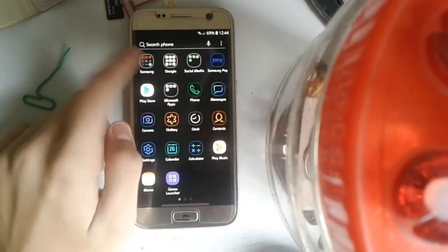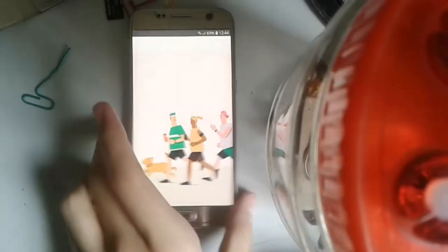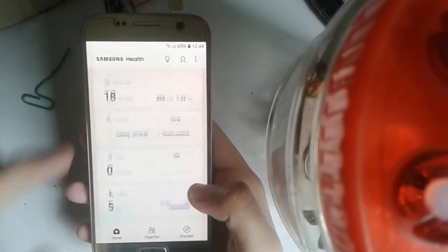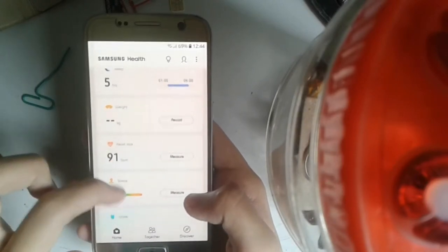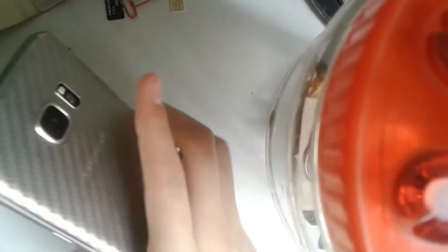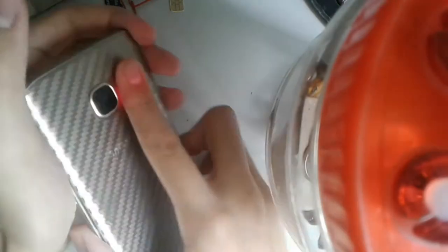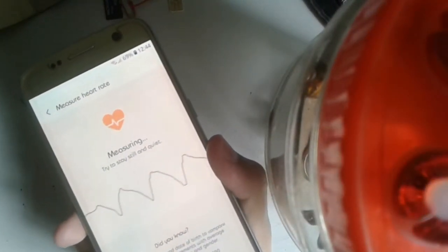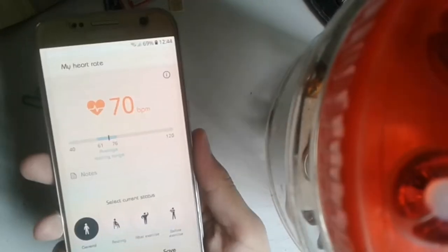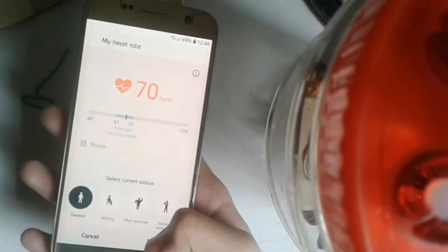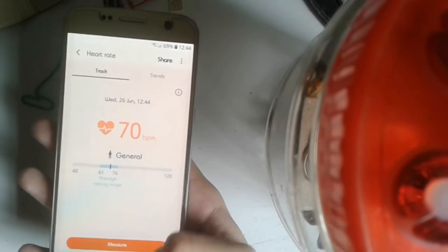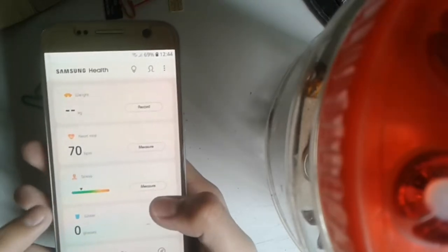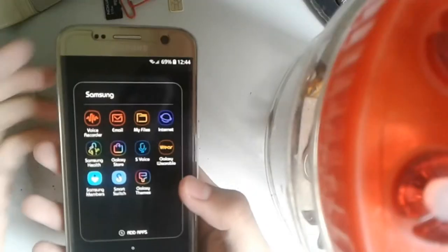Now go to Samsung Health. I do notice that a lot of people don't really measure their heart rate, so all you need to do is just put it right over here and stay quiet. So here's our heart rate. After this, you can also measure your stress, which is very cool.